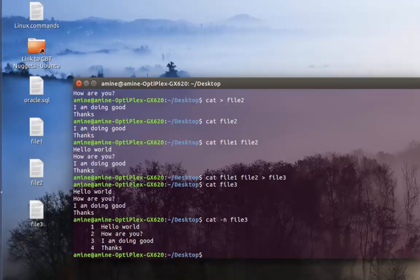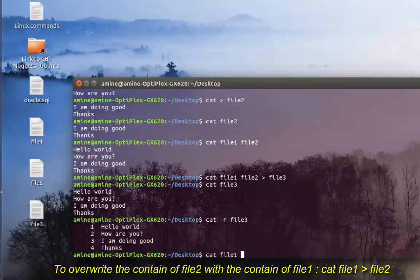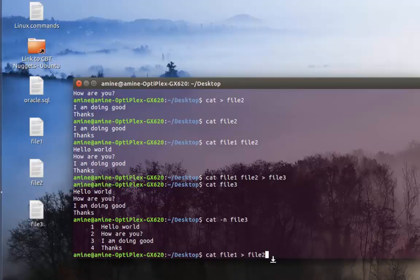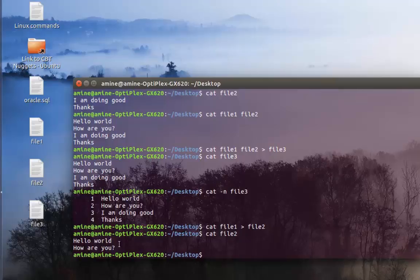Now let's say we want to copy the content of file one to file two — in other words, override file two with the content of file one. It's pretty easy: type cat file one, the greater-than sign, file two. File one will be unchanged, but file two will now contain the data from file one — 'hello world, how are you'. As you can see, both files now have the same content because I overrode the data inside file two with the data inside file one.